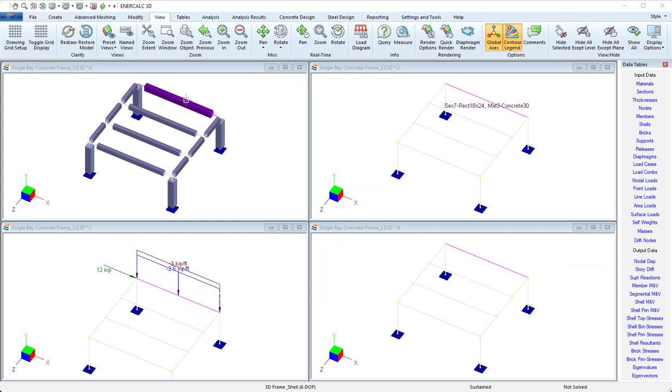A prerequisite to using the concrete design tab is that we have to have current analysis results, and right now we can see that we do not.